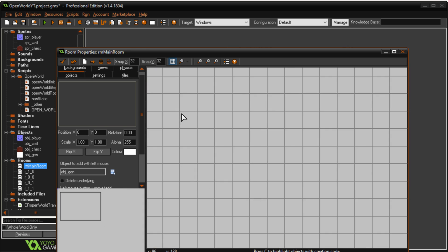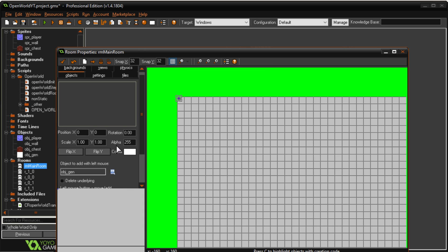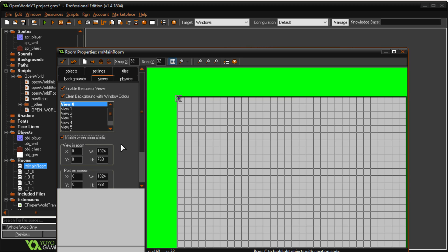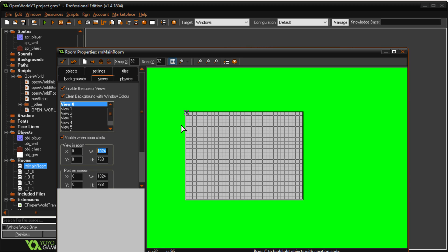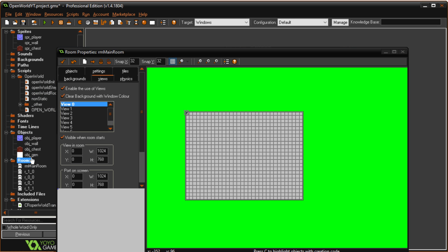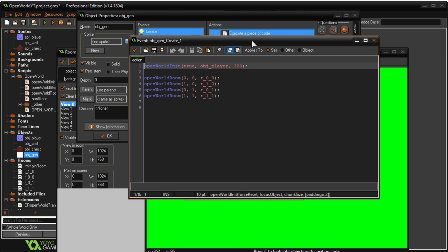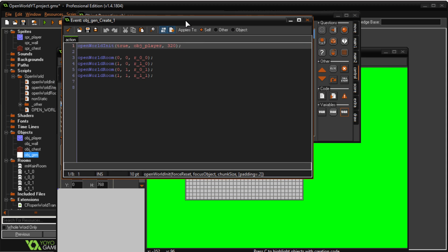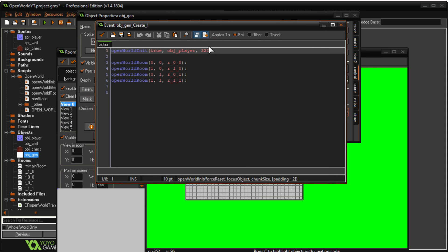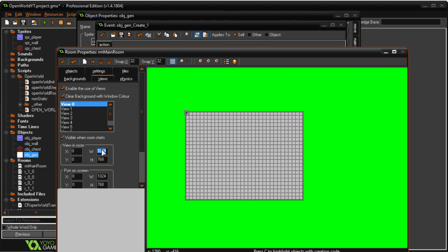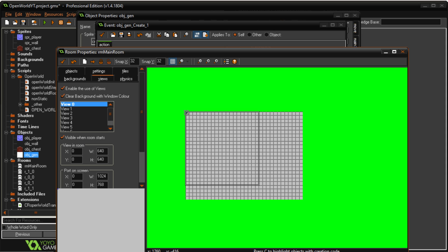So the last thing we should do then is go to the views and you need to enable and show them and set the size. Now the size of the view what I would recommend is don't make it any bigger than the chunk size or any bigger than two times the chunk size. So I have a chunk size of 320 so 640 would be the maximum view size that I would want to create. Otherwise you might start seeing the chunks unload and reload.